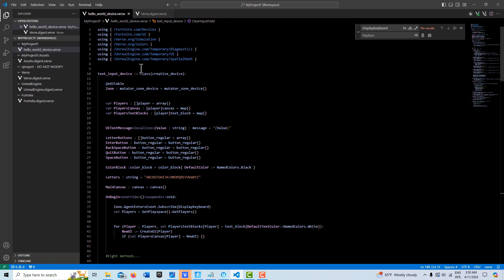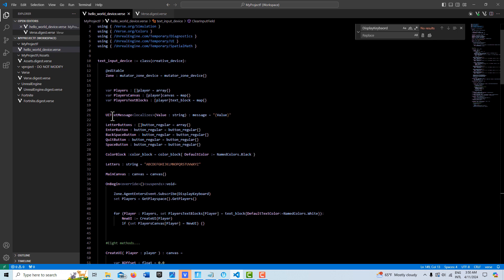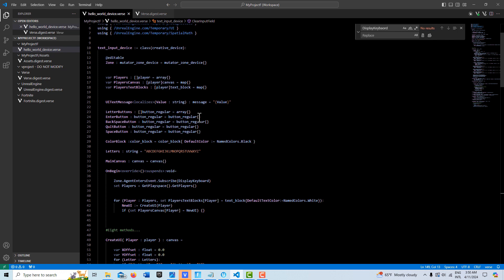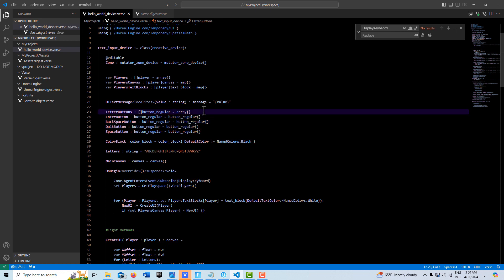But we have our modules at editable. We've got two maps and an array for the players. Here we have a UI for our text messages that keep changing.